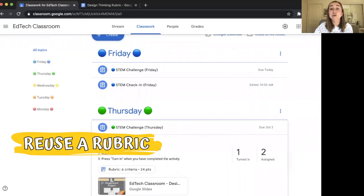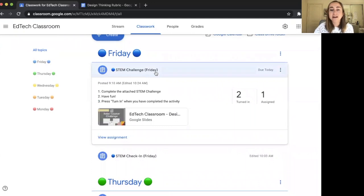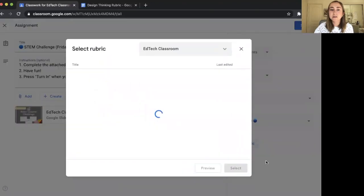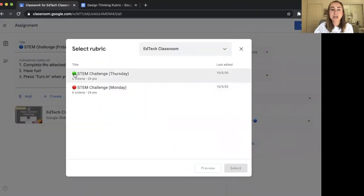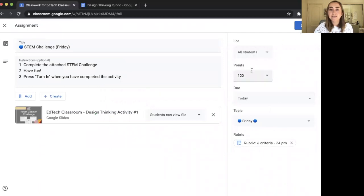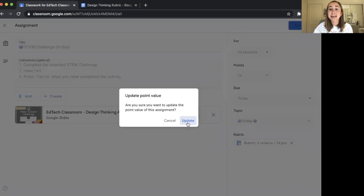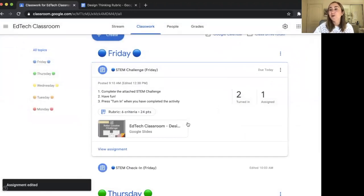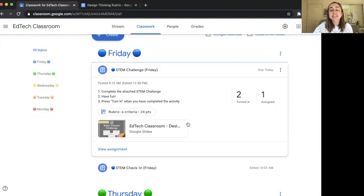Next, I'm going to show you how to reuse a rubric. For this Friday activity, I want to add the exact same rubric, so I'll click the three dots and click Edit. Then I'll click the Rubric button and choose Reuse Rubric. I'll select the Thursday STEM challenge rubric, click Select, adjust the points if needed, and press Save. The rubric has been added to this activity as well. That's one of the great things about rubrics in Google Classroom — you can attach one to multiple assignments by simply clicking Reuse Rubric, as many times as you'd like.